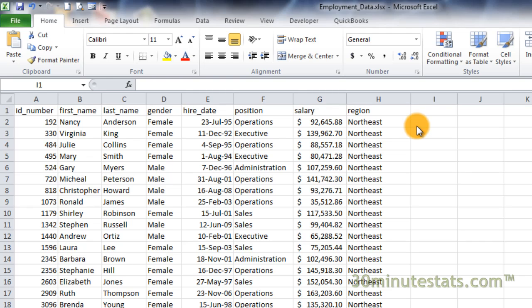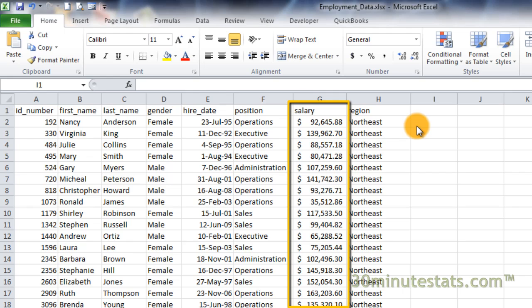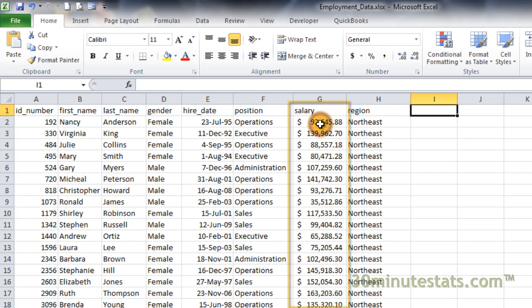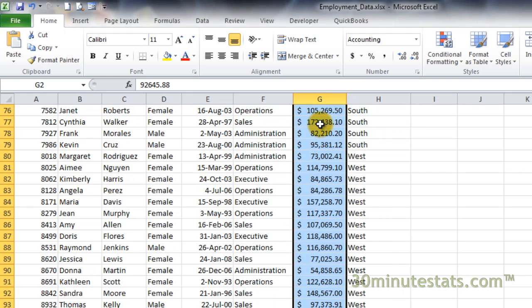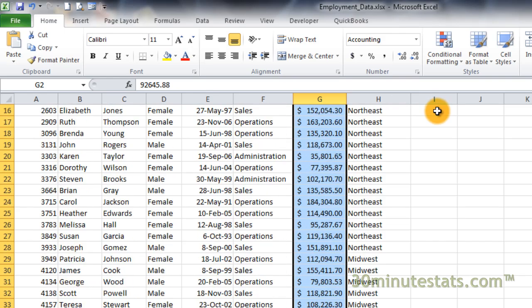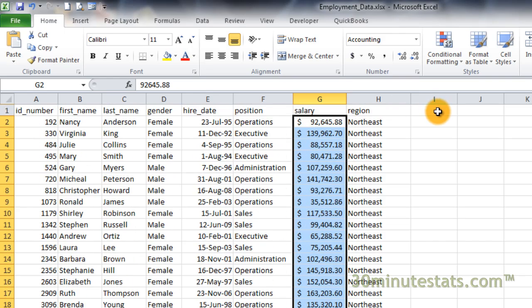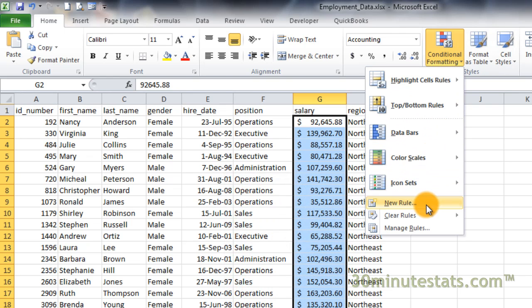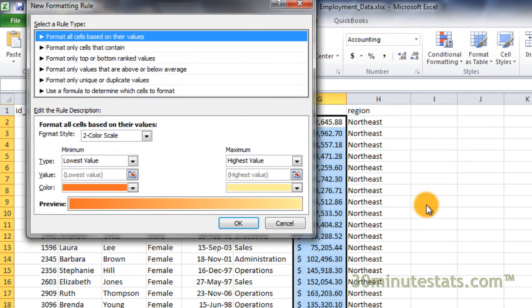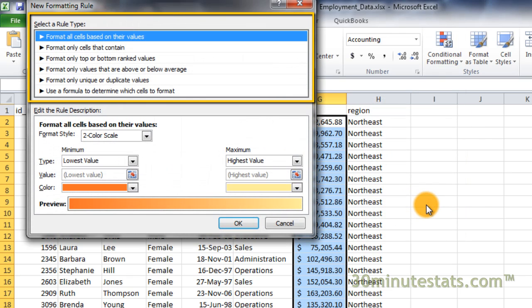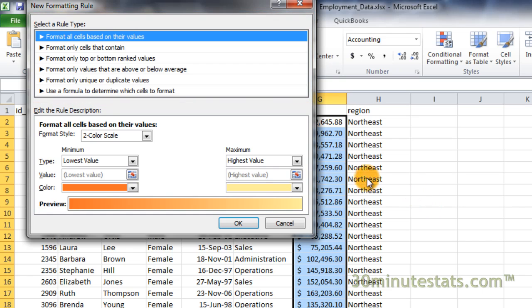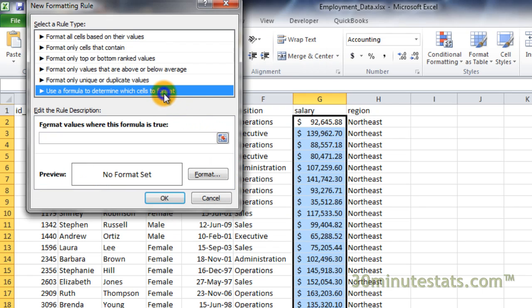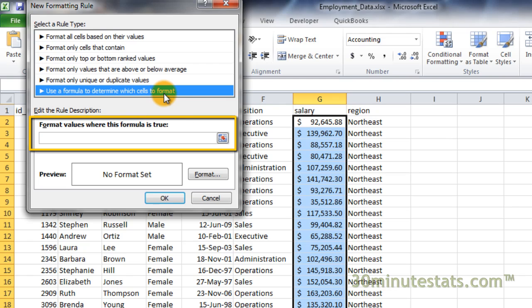Let's begin as we have in previous examples by selecting the salary field first, cells G2 to G100. Click on the Conditional Formatting button and select New Rule near the bottom. In the Select Rule Type box at the top of the dialog, click on Use a formula to determine which cells to format.